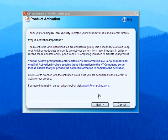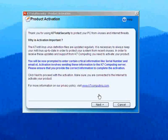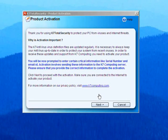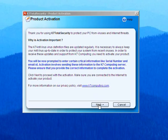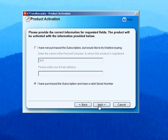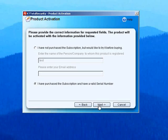As soon as your machine restarts, you will be prompted to activate the product. If you have a valid serial number from the previous product, choose the second option and click Next.